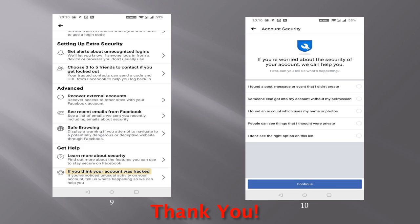I think that's it for this video on securing your Facebook account for dummies. Hope you have enjoyed this video. If you have any further comments or thoughts, just share your feedback in the comment section below. Happy Facebooking! Bye-bye!